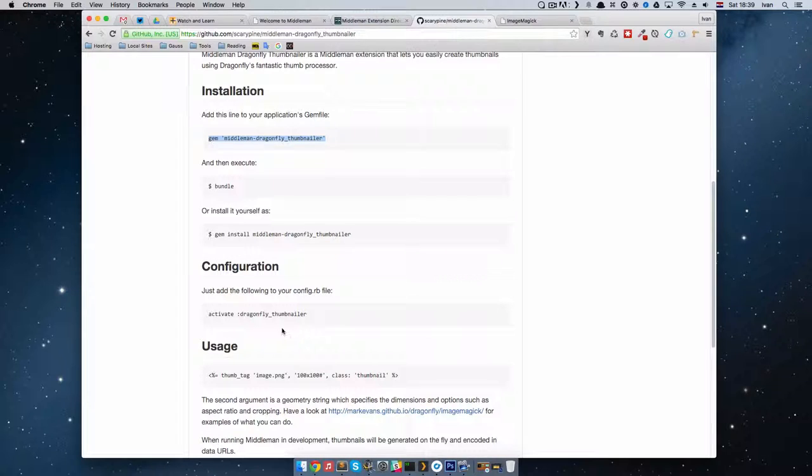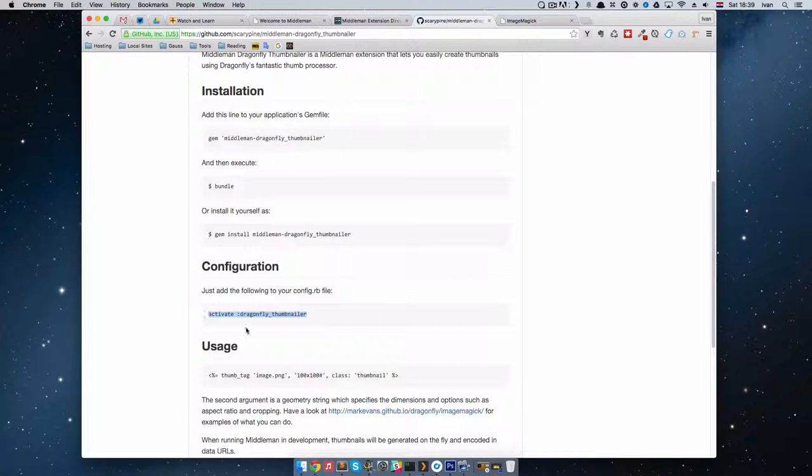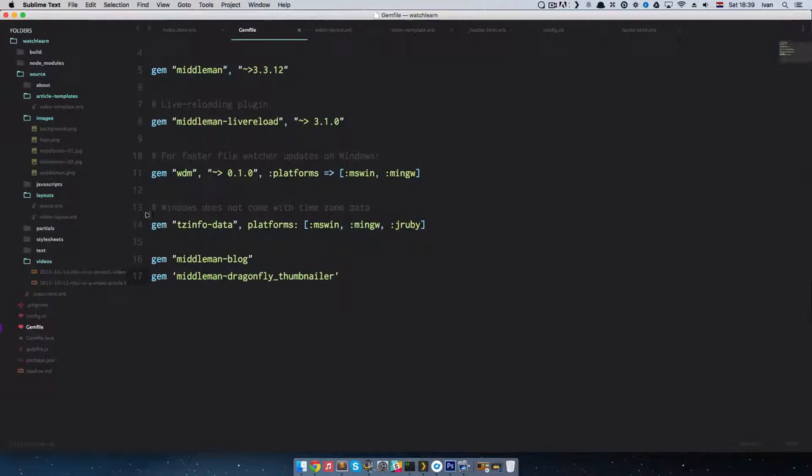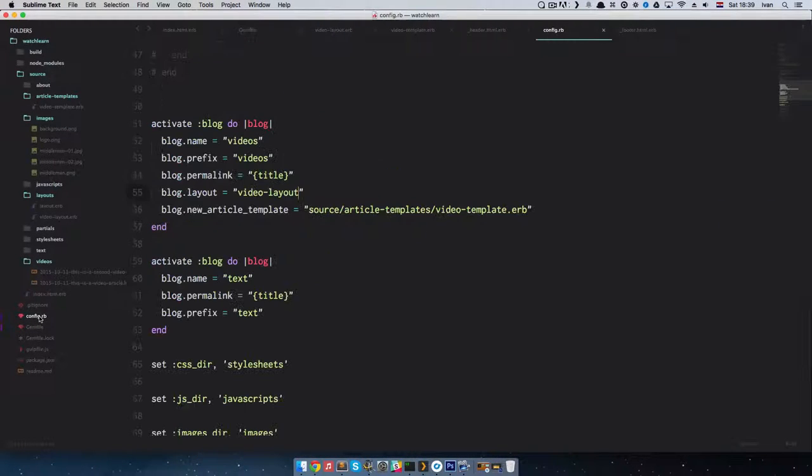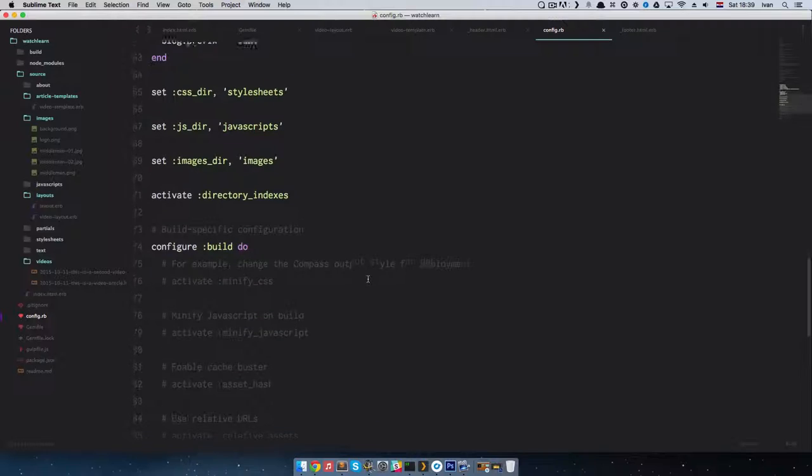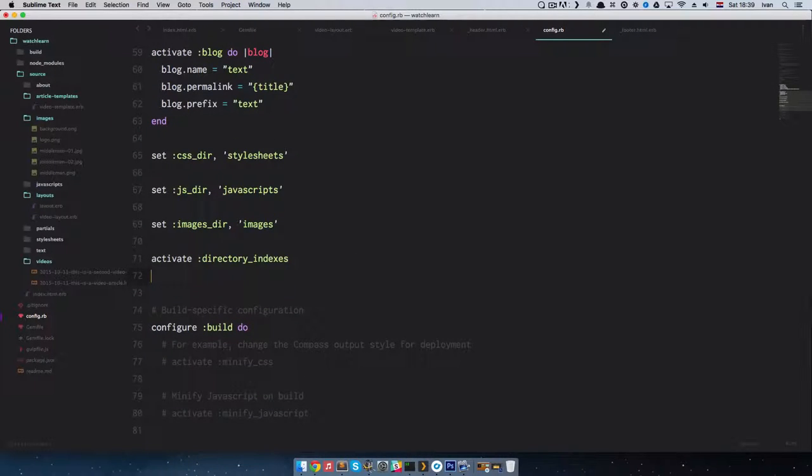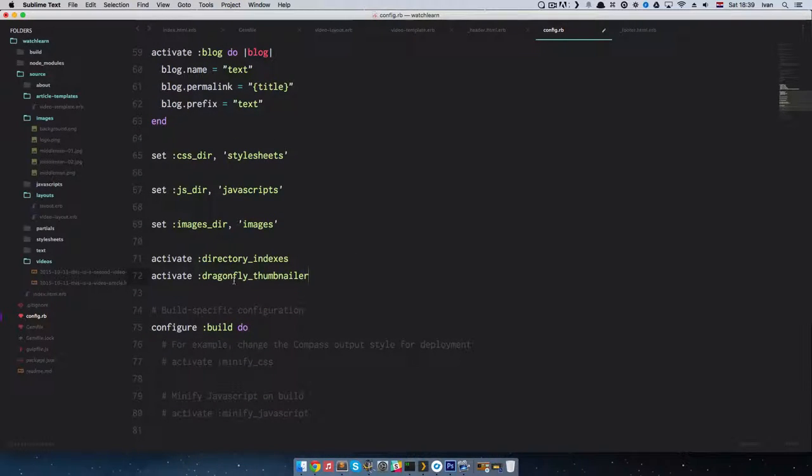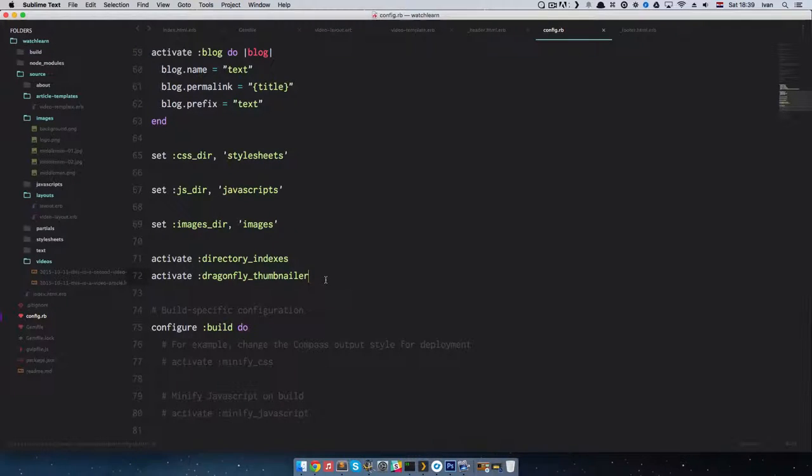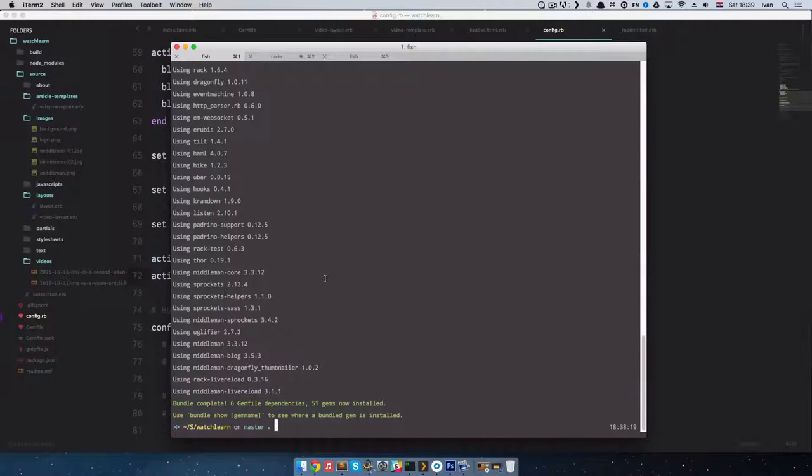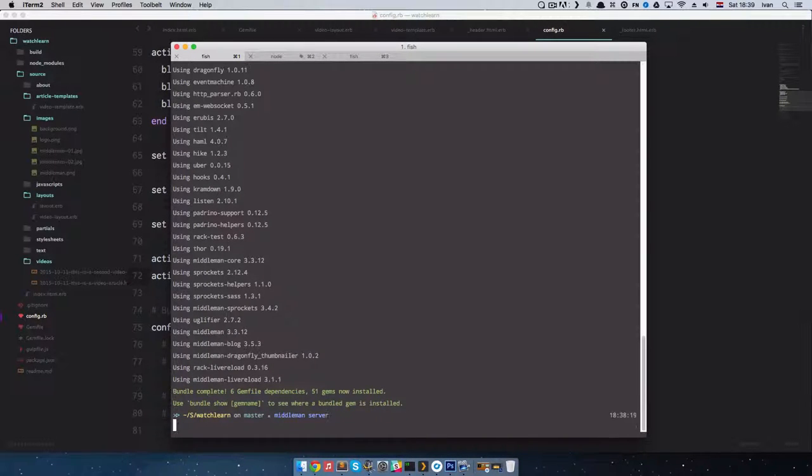To configure it, you just do activate Dragonfly Thumbnailer. I am going to copy this right here and go to our config.rb file and just put it at the end right here. So we are activating Dragonfly Thumbnailer. Save it and then run our middleman server again.